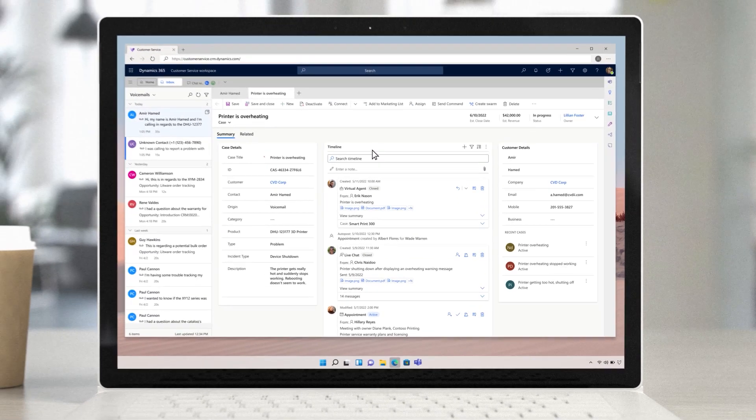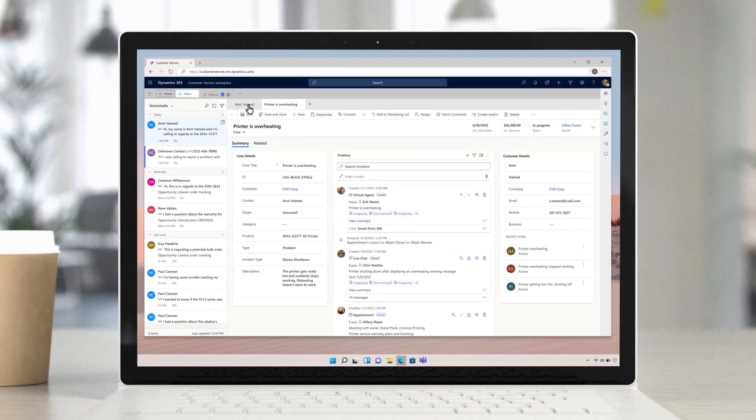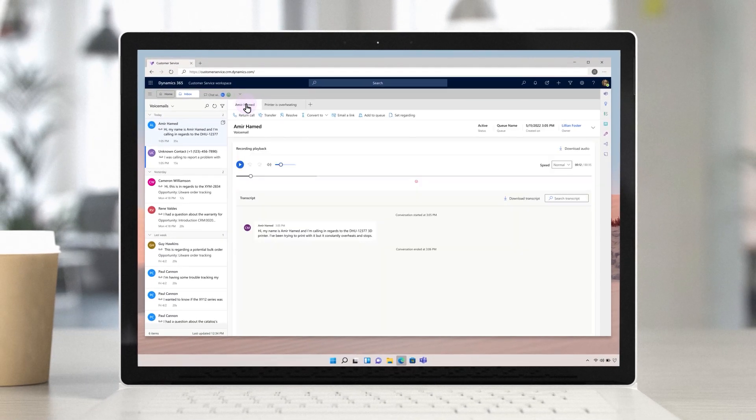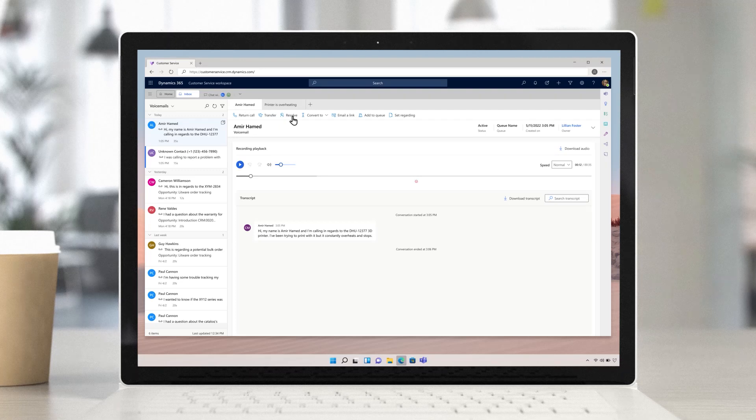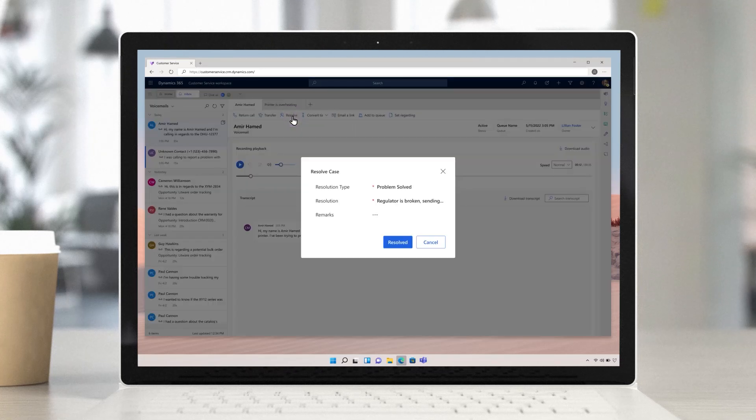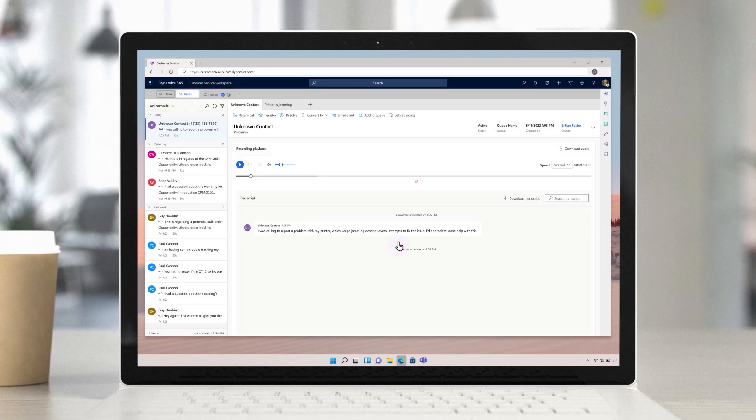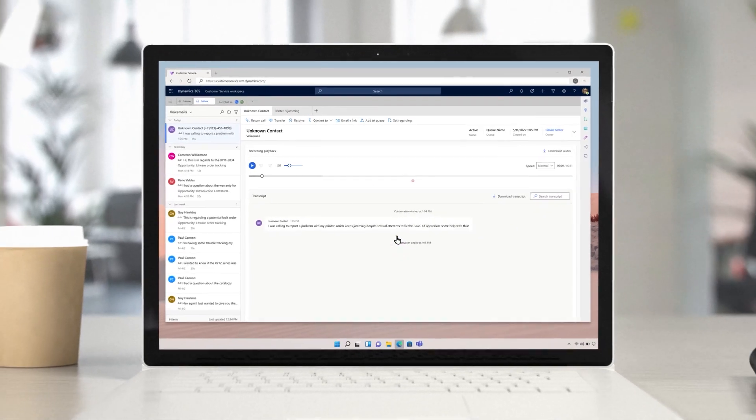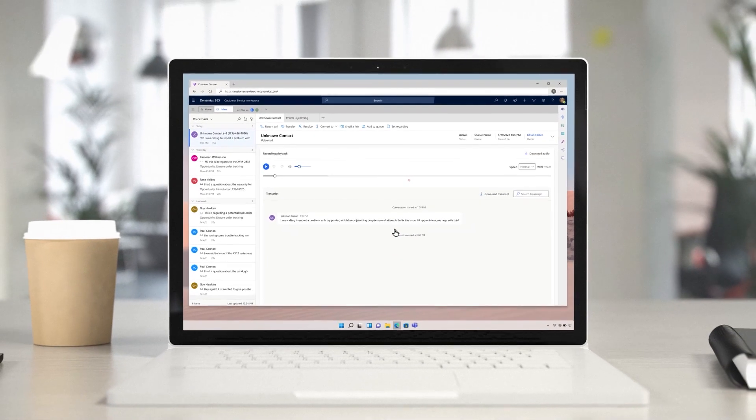Once again, she can accomplish all of this through one interface. Her actions are tracked directly to the case, meaning she has minimal wrap-up and can swiftly move on to the next case, no matter what channel it comes through.